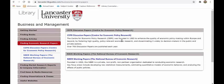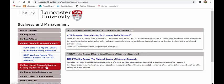We then have 'Finding Economic Research Papers,' where you'll find CEPR and NBER — the European and North American research portals for economics papers — with access available there.